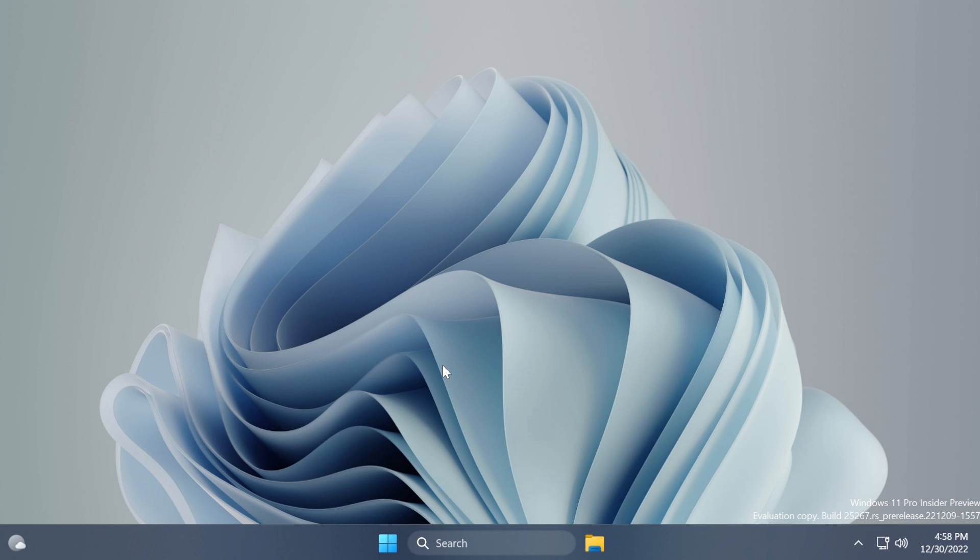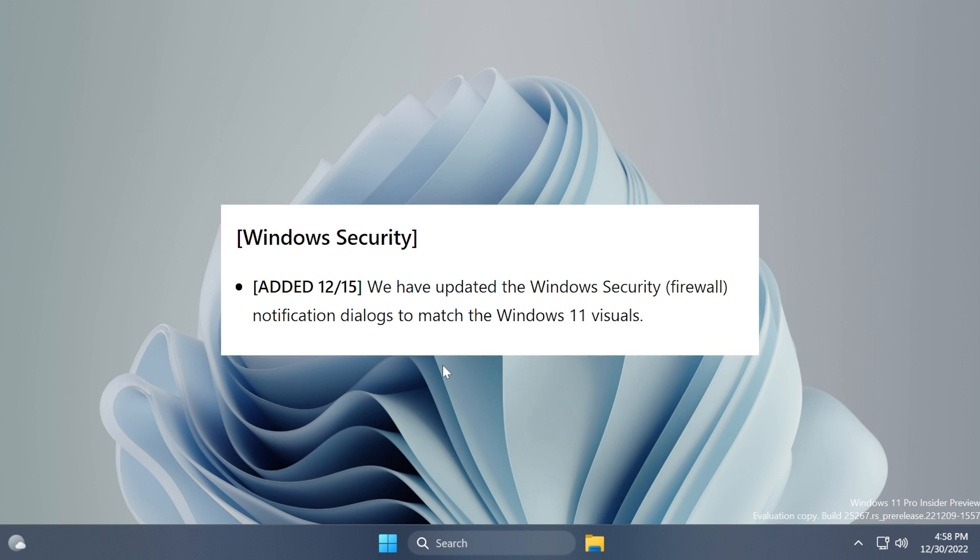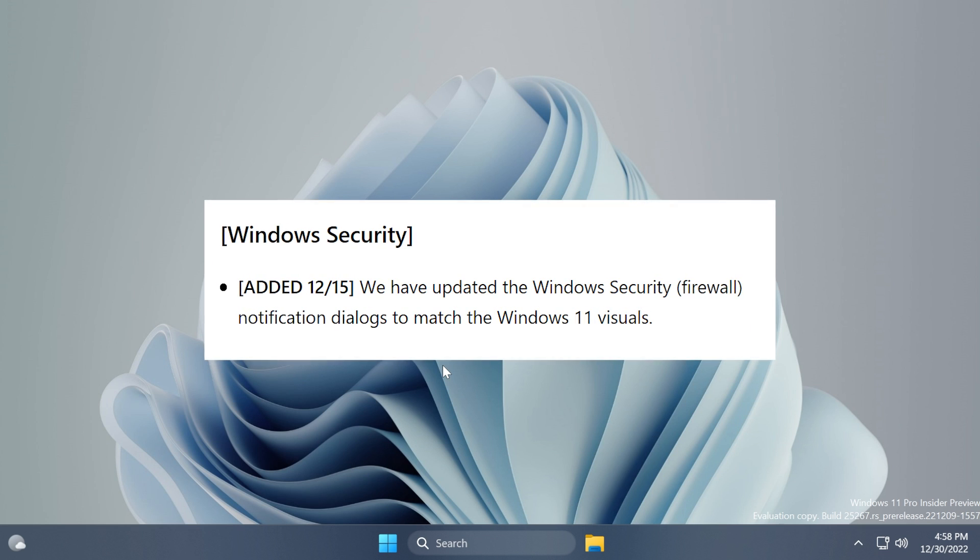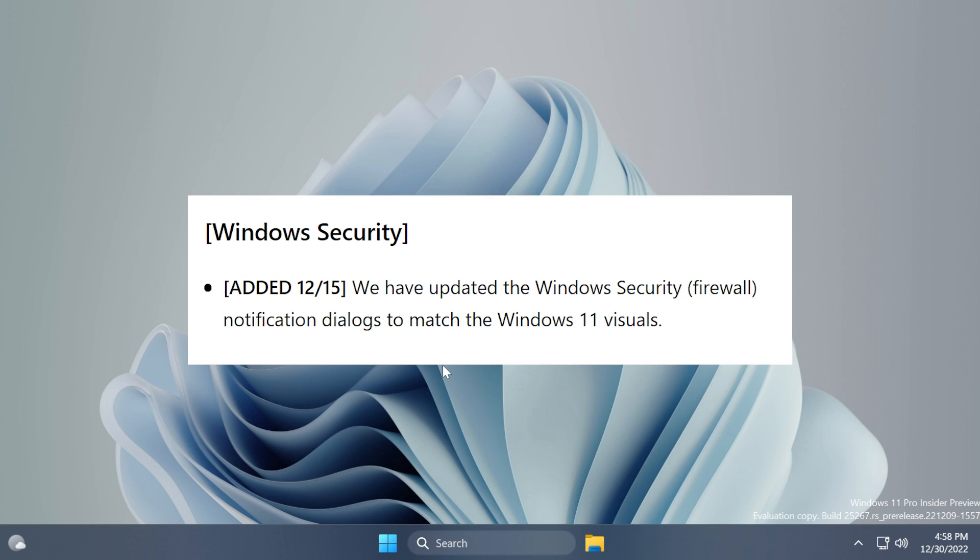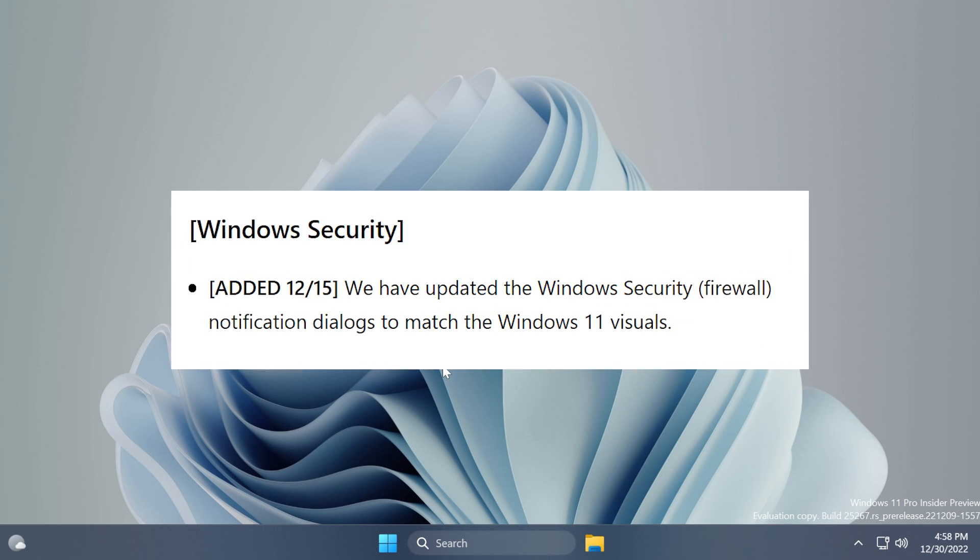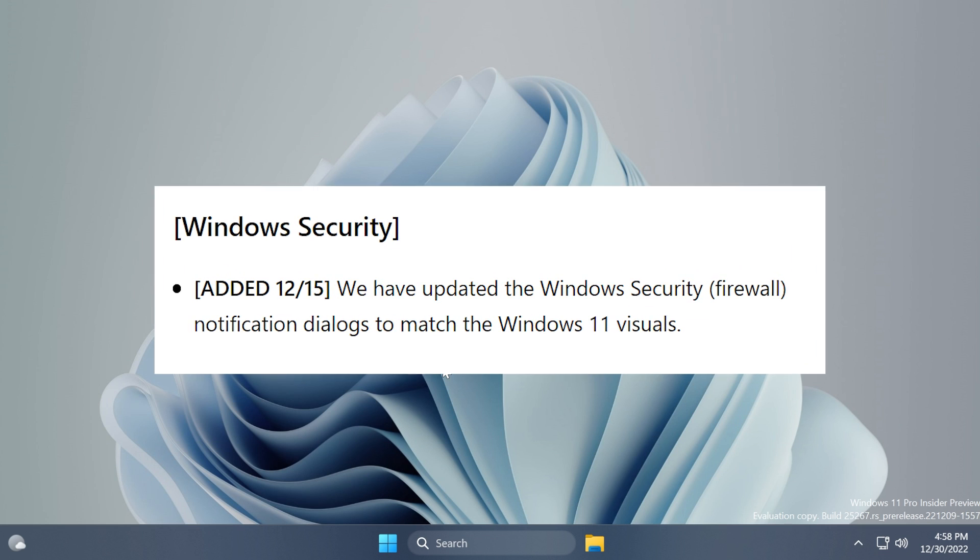We're going to talk about a feature that Microsoft didn't officially announce on their blog post, but after it was discovered by some users on Twitter, Microsoft updated the blog post with this new feature, which is a redesigned Windows security or firewall notification dialog in Windows 11.